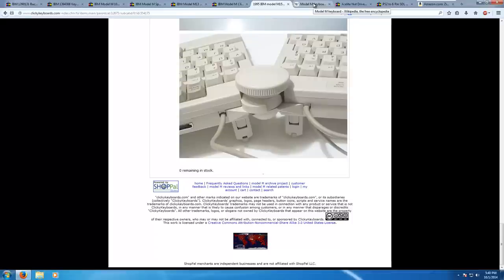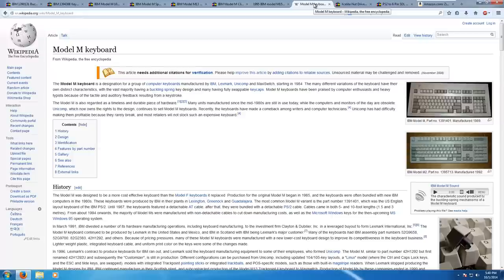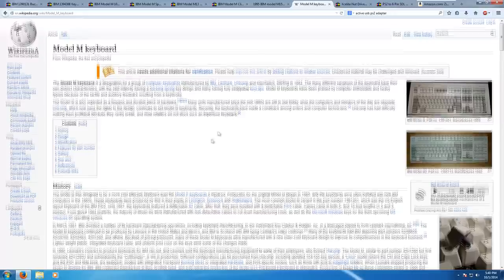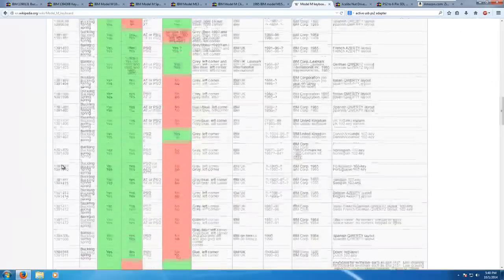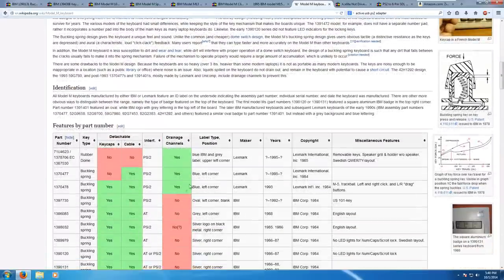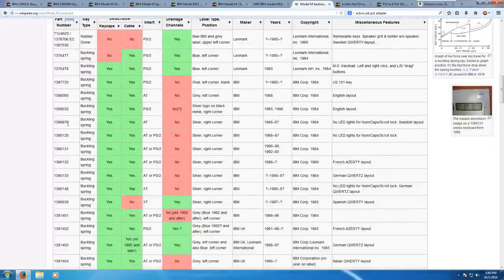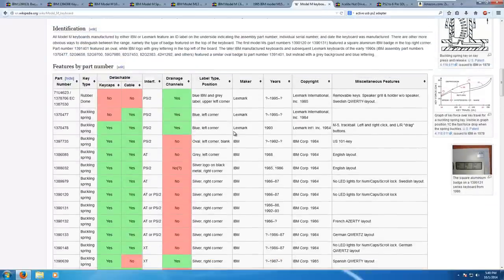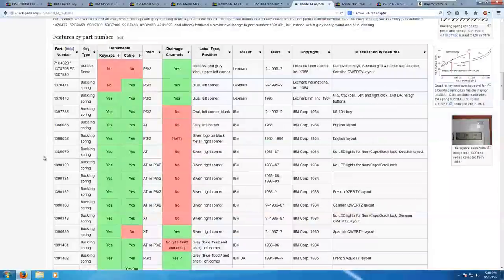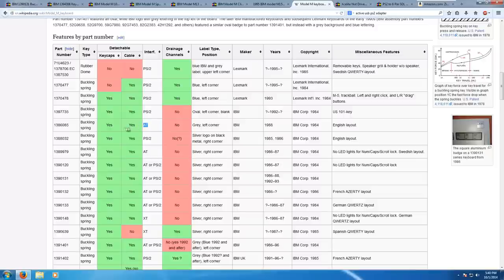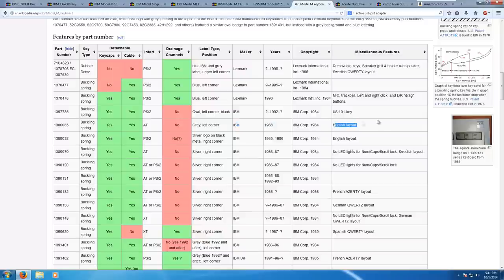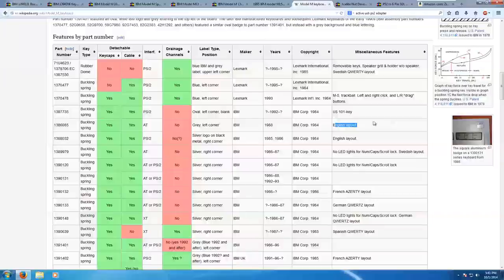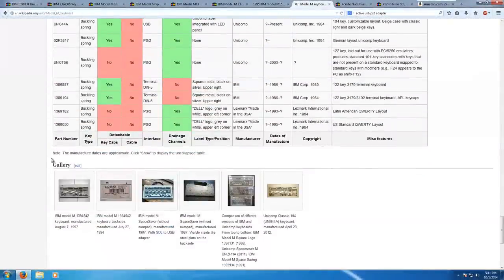Now, for Model M resources, Wikipedia is the best source for Model M information, because it has this. A big chart with model numbers. This is a really great resource, because if you look at a listing with a model number and it's not one that you immediately recognize, you can look it up here and you can see the features on it. Let's say we want, oh, who knows, we'll do this 1386085. As you can tell, it's buckling spring, normal, detachable, however, it's an AT connector, not PS2, remember that. It doesn't have the drainage channels like the newer ones. A gray label, IBM, years it was made, only in 1988, and it is an English layout-only keyboard.